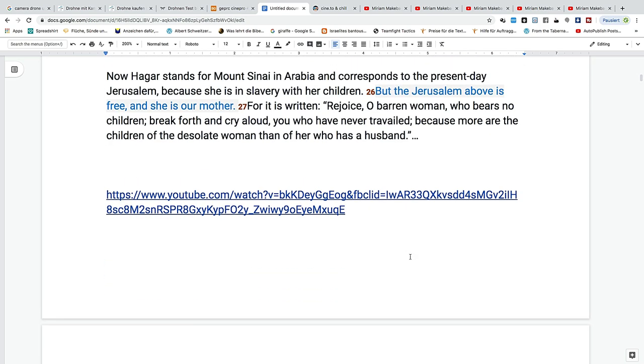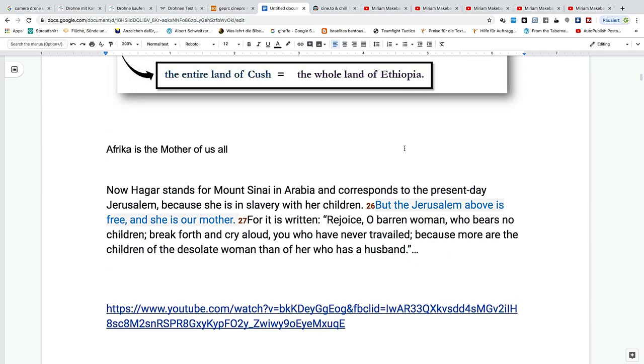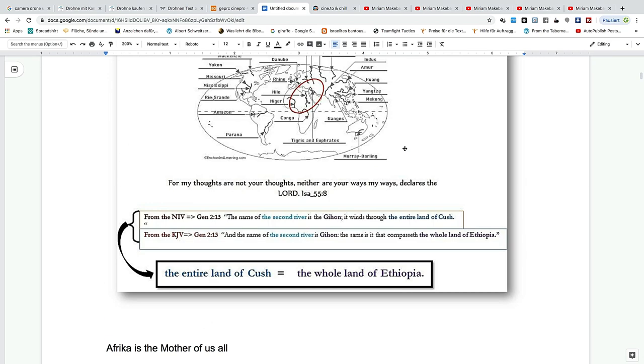This is what the white man does - he came to some places and changed many things, so that many things and many people will be confused and they will hate this particular area. The name of the second river is Gihon, the same that encompasses the whole land of Ethiopia. Hagar stands for Mount Sinai in Arabia and corresponds to the present-day Jerusalem, because she is in slavery with her children. But Jerusalem above is free and she's our mother.